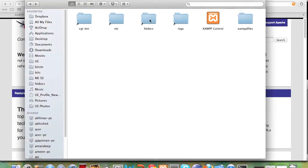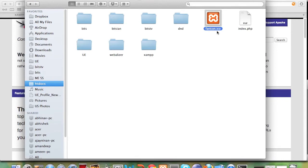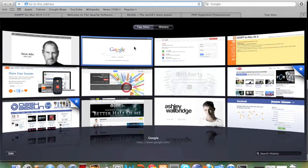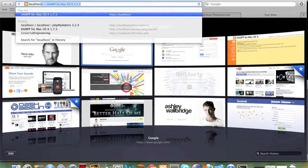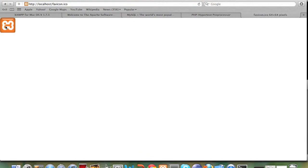We will go into our htdocs folder and we see an .ico file called favicon.ico. Now if I want to access this file from the browser and it is running on my Apache server, I need to go to my browser type localhost slash and you don't need to give the name of the folder as htdocs you can directly write favicon.ico and it will display the image file for you.